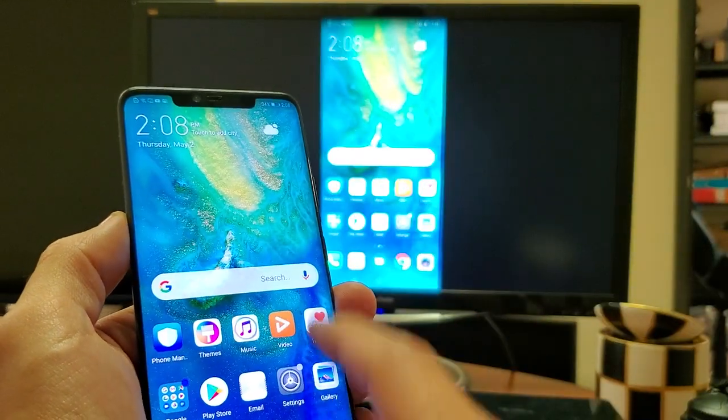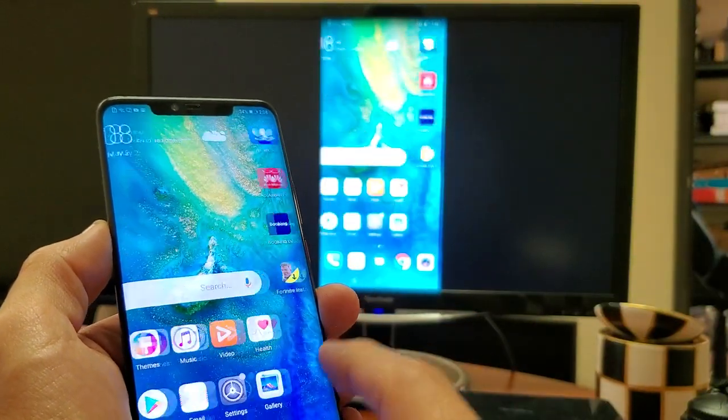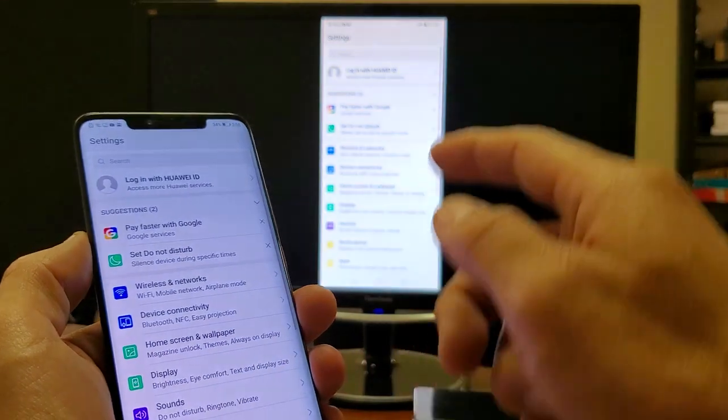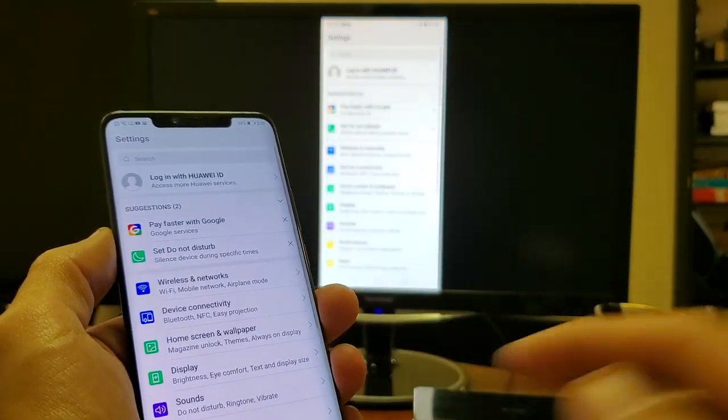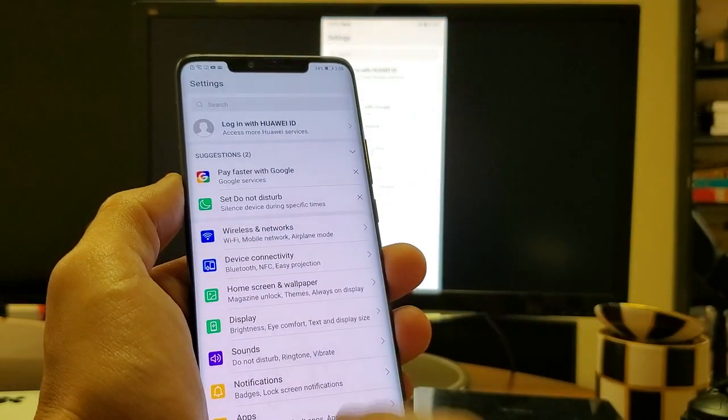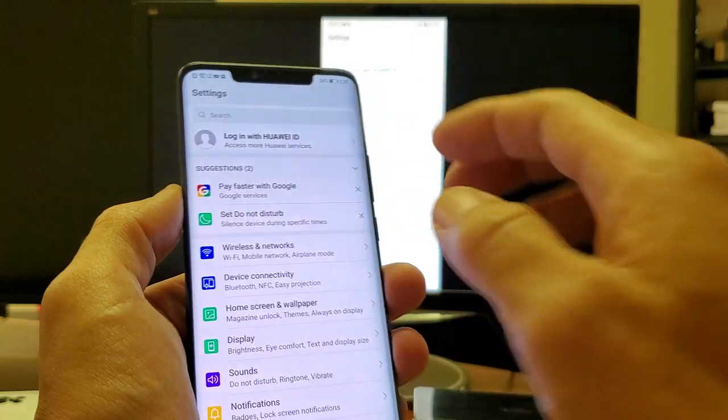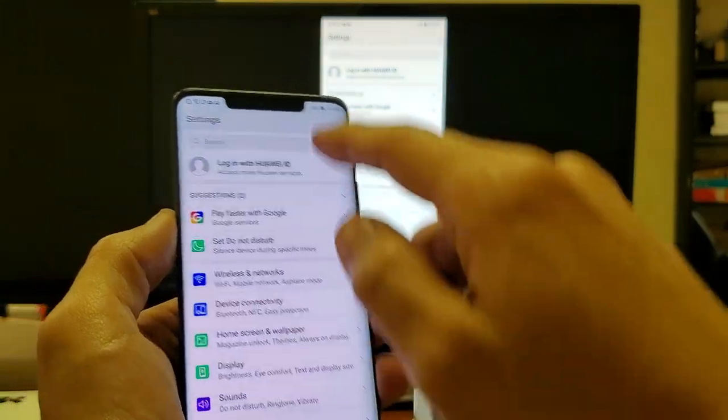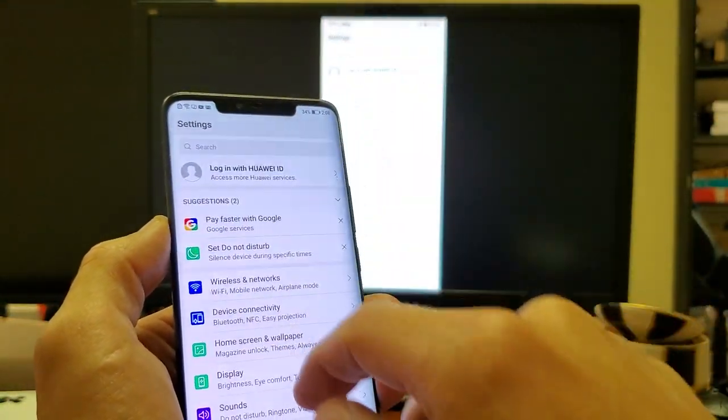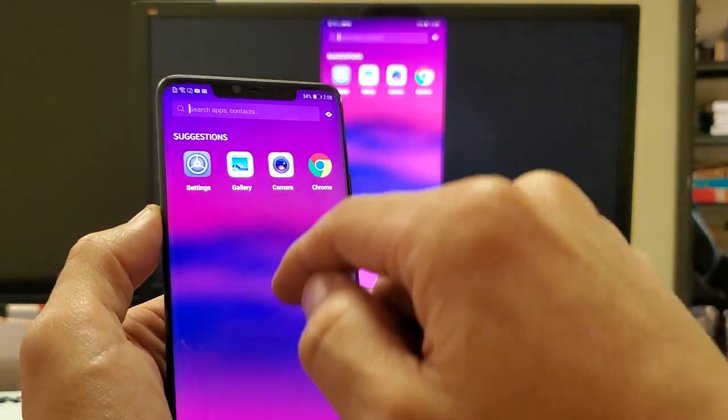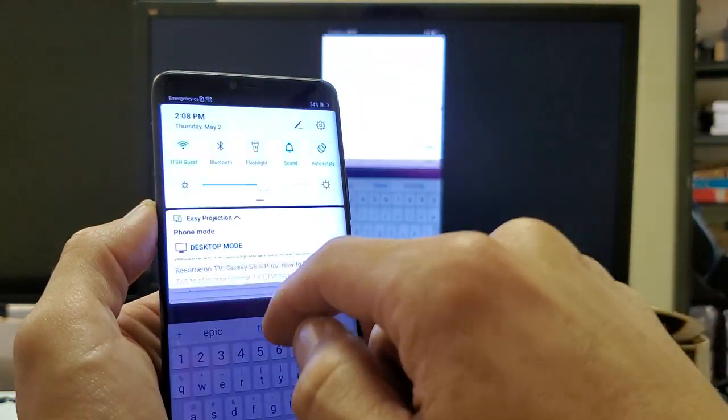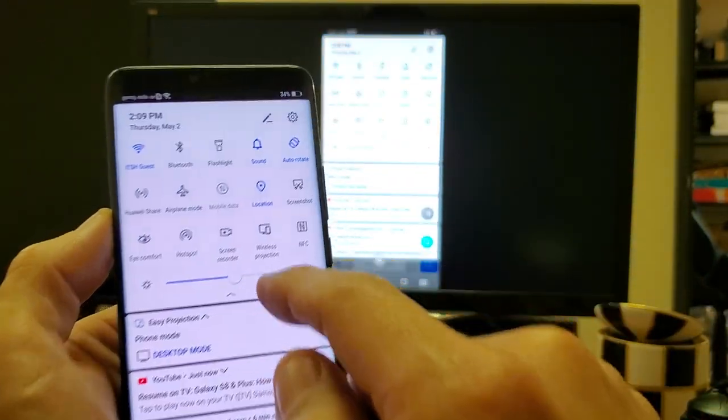So, if I go ahead and tap on that, and now it's actually mirroring. Everything that's going to be on my phone is going to be on here, as well. Now, another way to get to this, too, if you're not already in the desktop mode, is just go ahead and scroll down again. Go down to your notifications, like this, and then scroll down again.